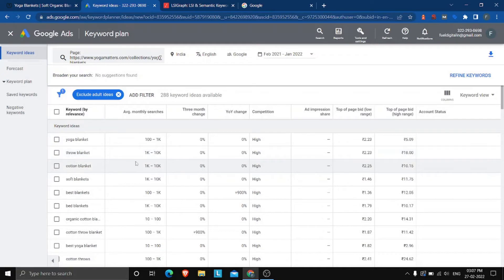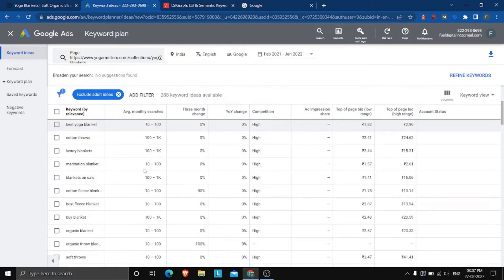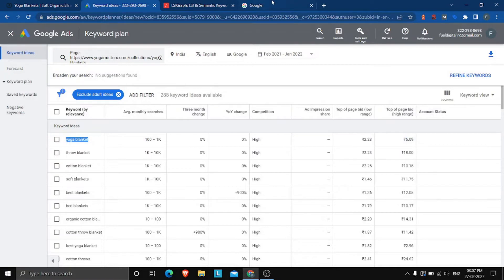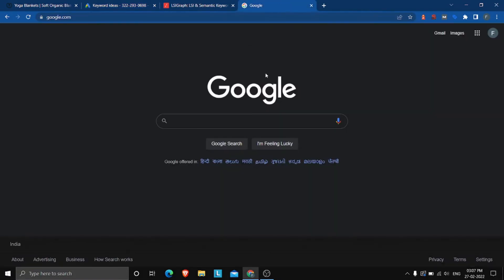The volume ranges shown are quite broad — for example, 1,000 to 10,000. If you want to find out how many websites are specifically using a keyword like 'yoga blanket' or 'cotton blanket' in the title of their web pages, you'll need a different approach. Let's take the keyword 'yoga blanket' and head over to Google.